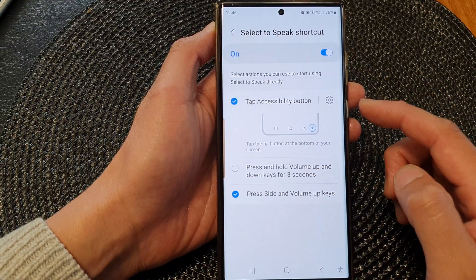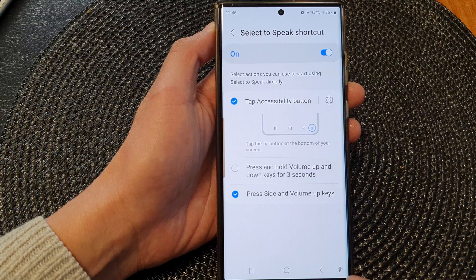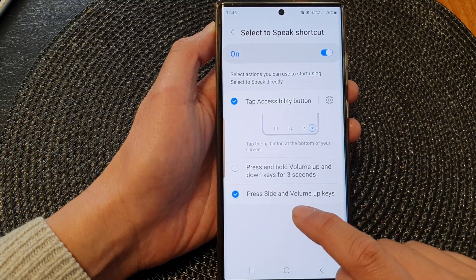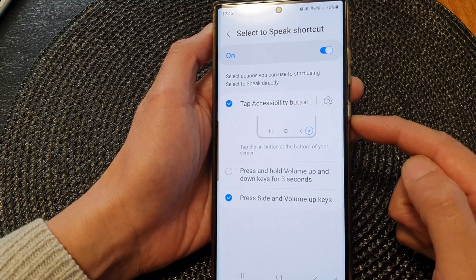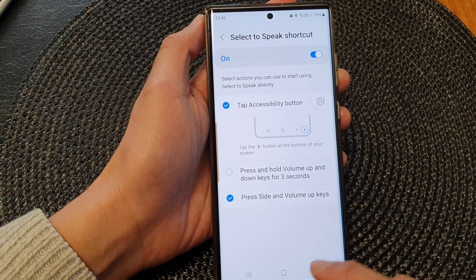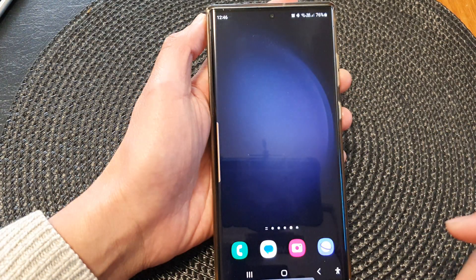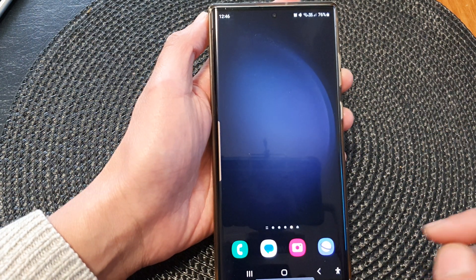At the moment I have assigned it to the Accessibility button, and I have also assigned it to the Volume Up and the Side keys. After that, tap on the home button to go back to the home screen.